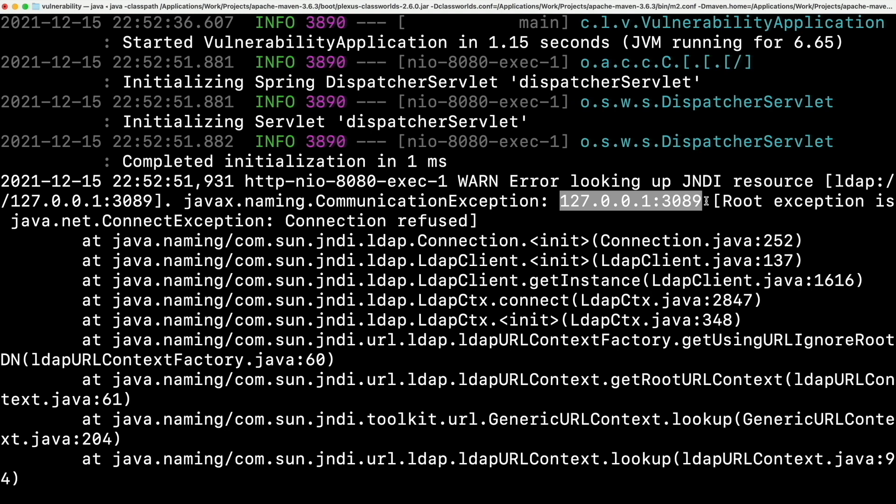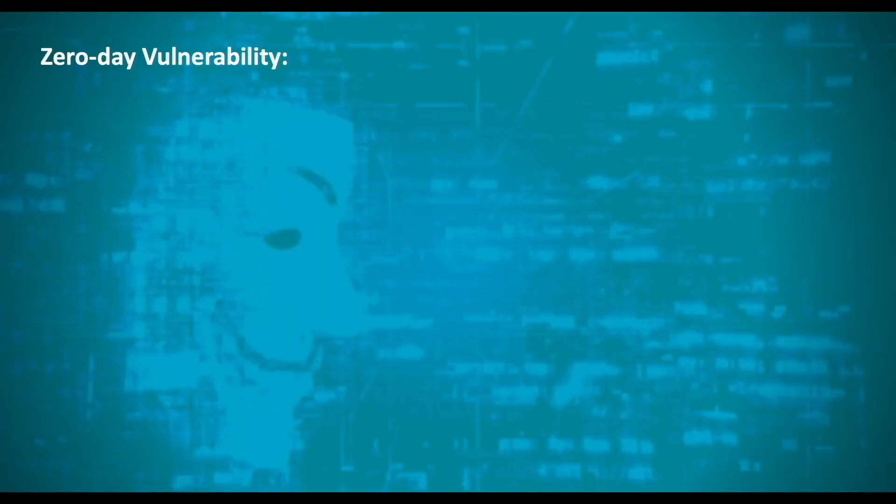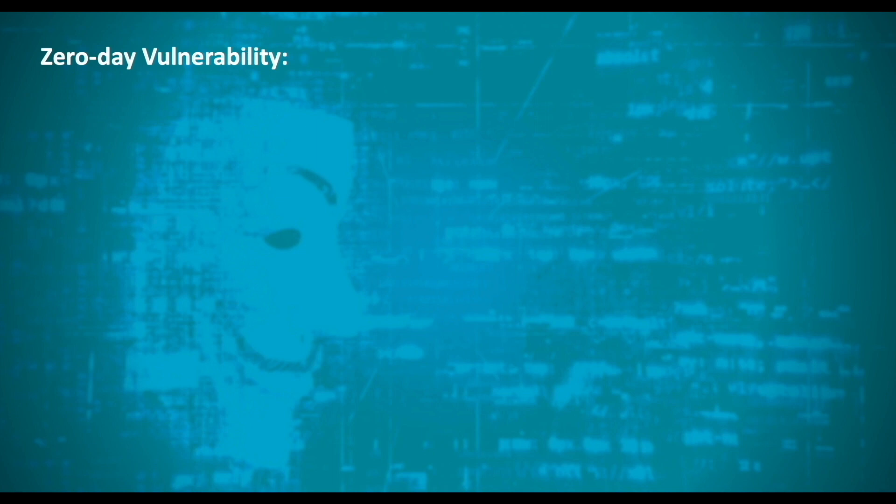This is a zero-day vulnerability. A zero-day vulnerability is an issue that is exploited before a developer has an opportunity to create a patch to fix the vulnerability.